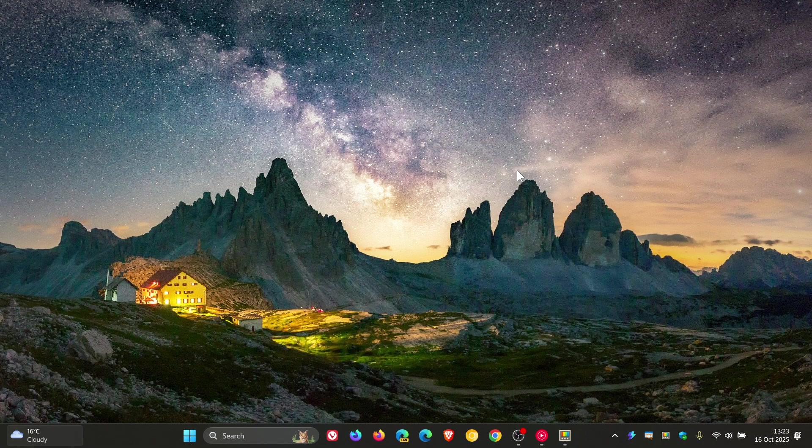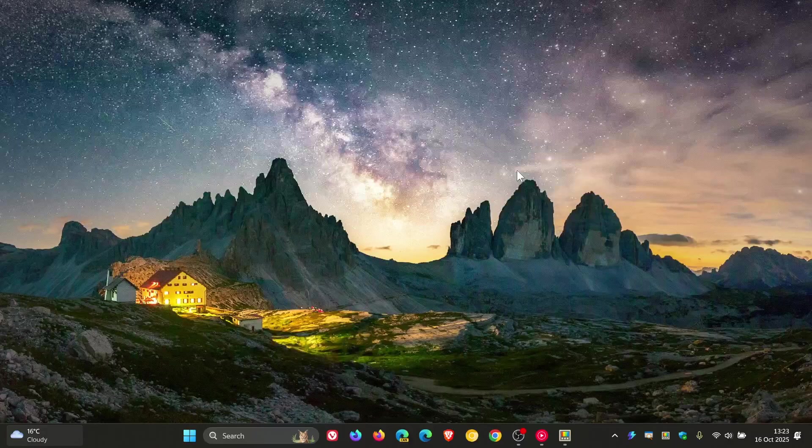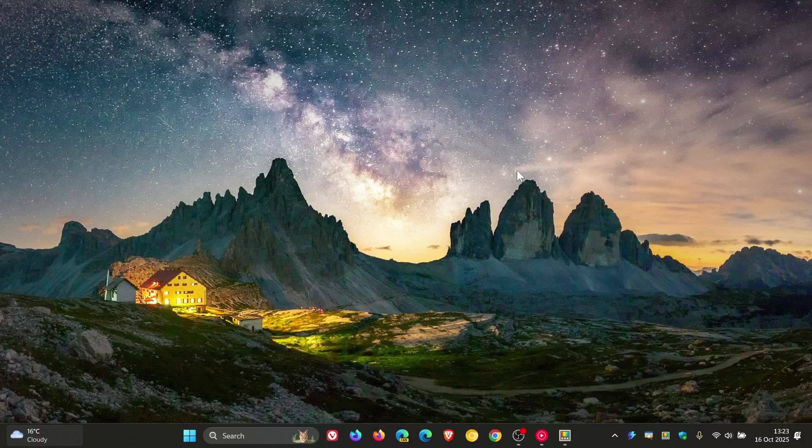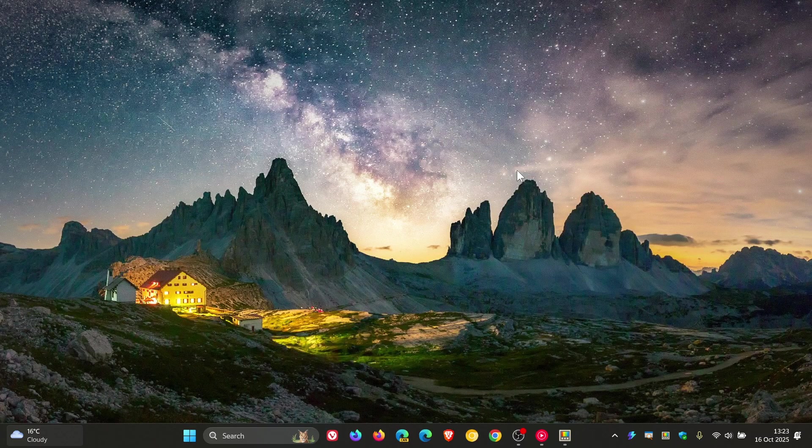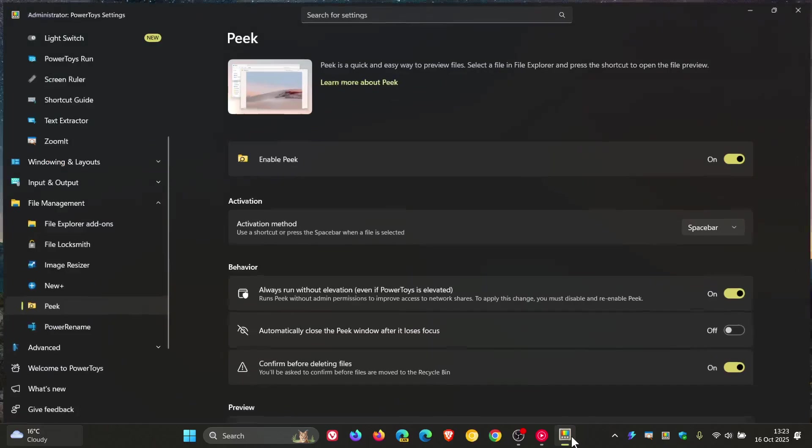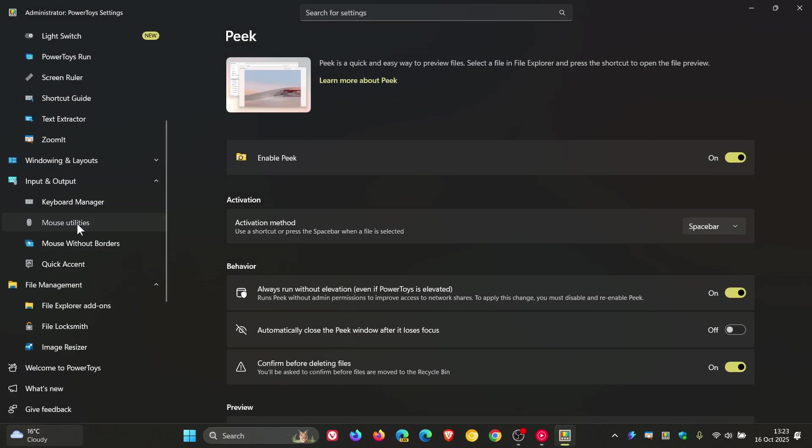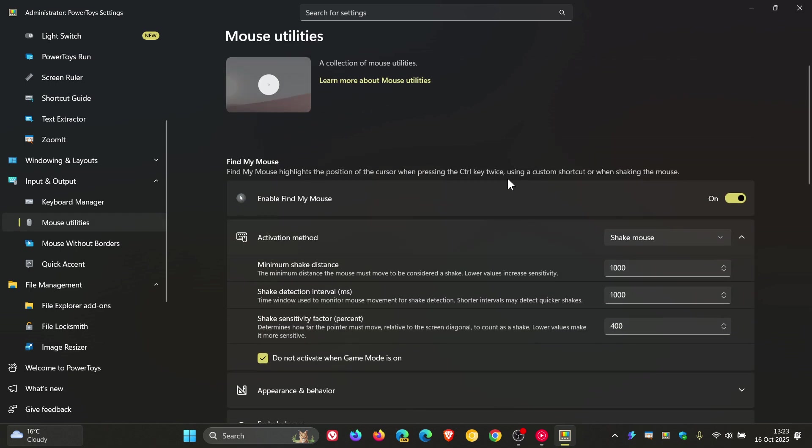Find My Mouse now supports transparency, which is also another big community ask, so it's a highly requested feature according to Microsoft. If you head to Input and Output, Mouse Utilities, Find My Mouse, Microsoft says, is fully transparent now.